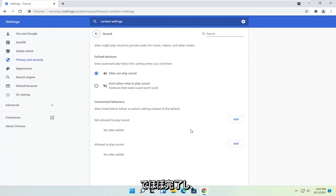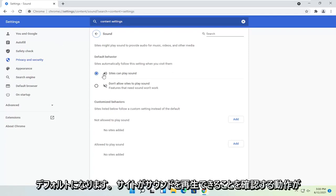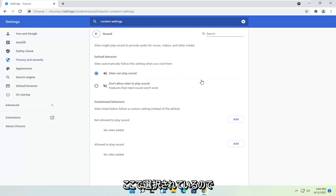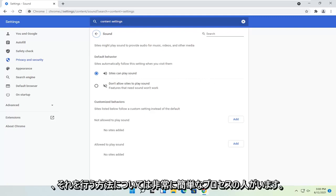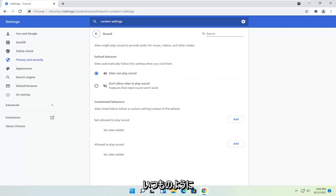And that's pretty much it. And then default behavior, make sure sites can play sound is selected up here. So straightforward process on how to do that.